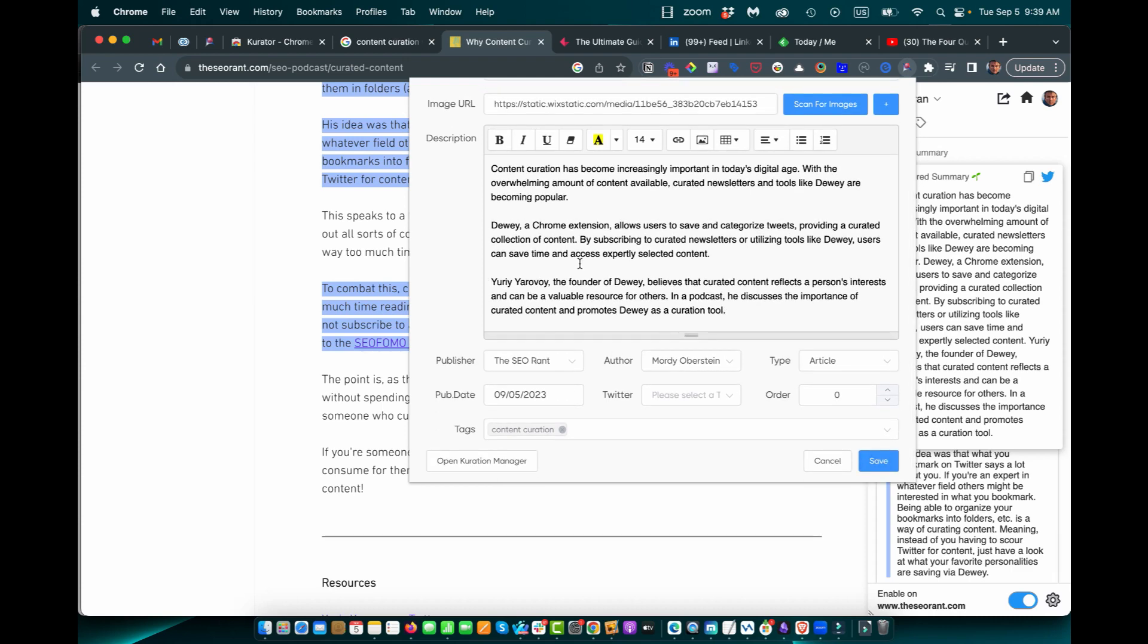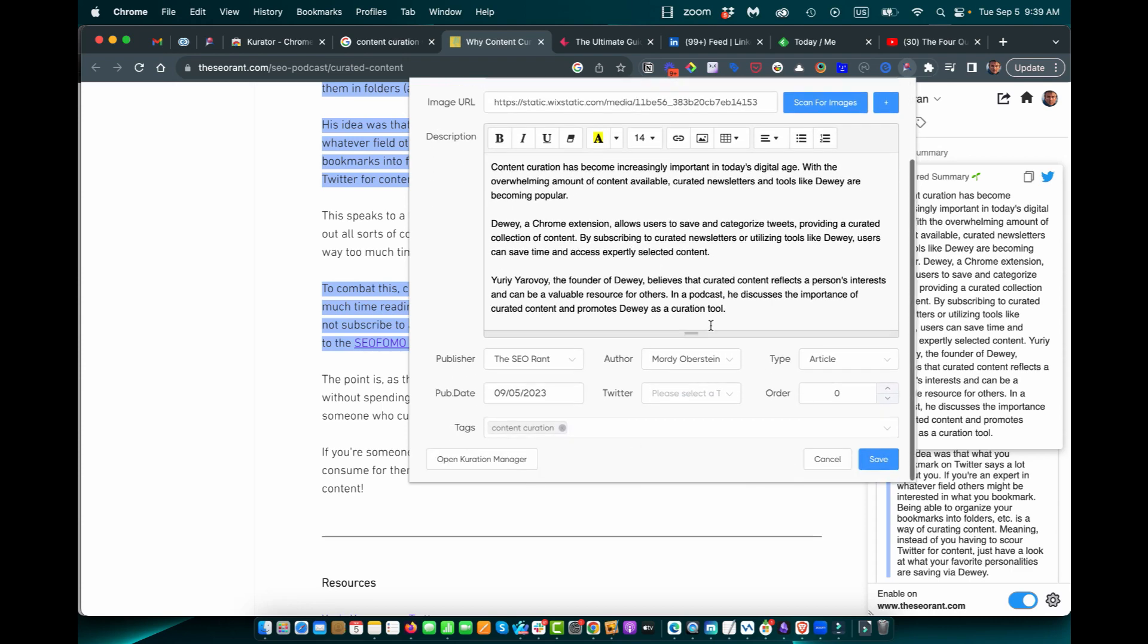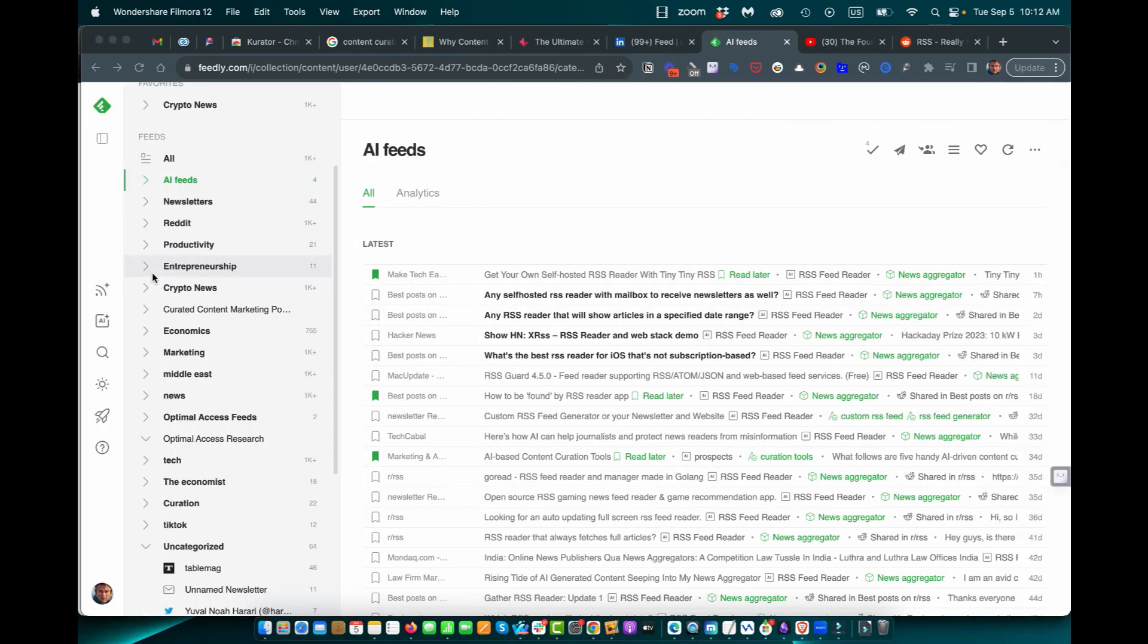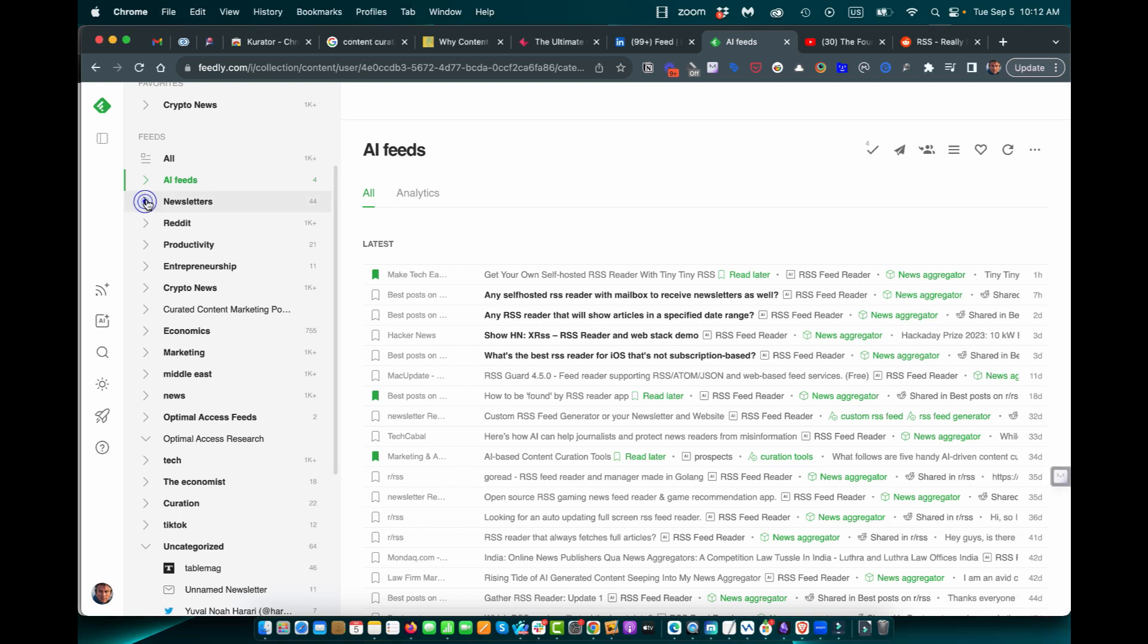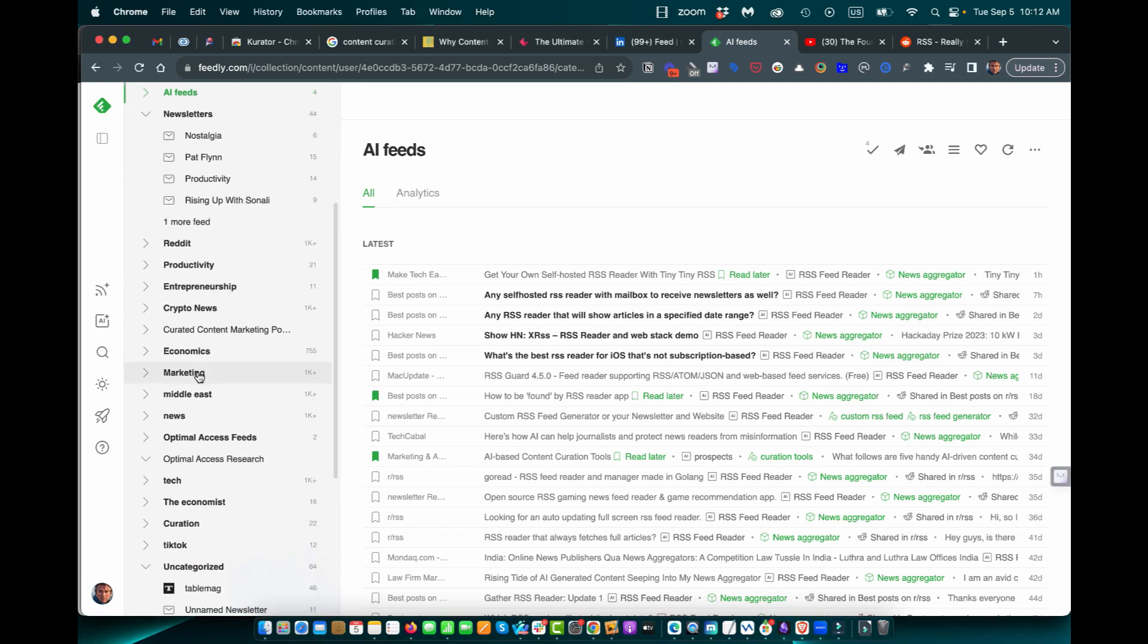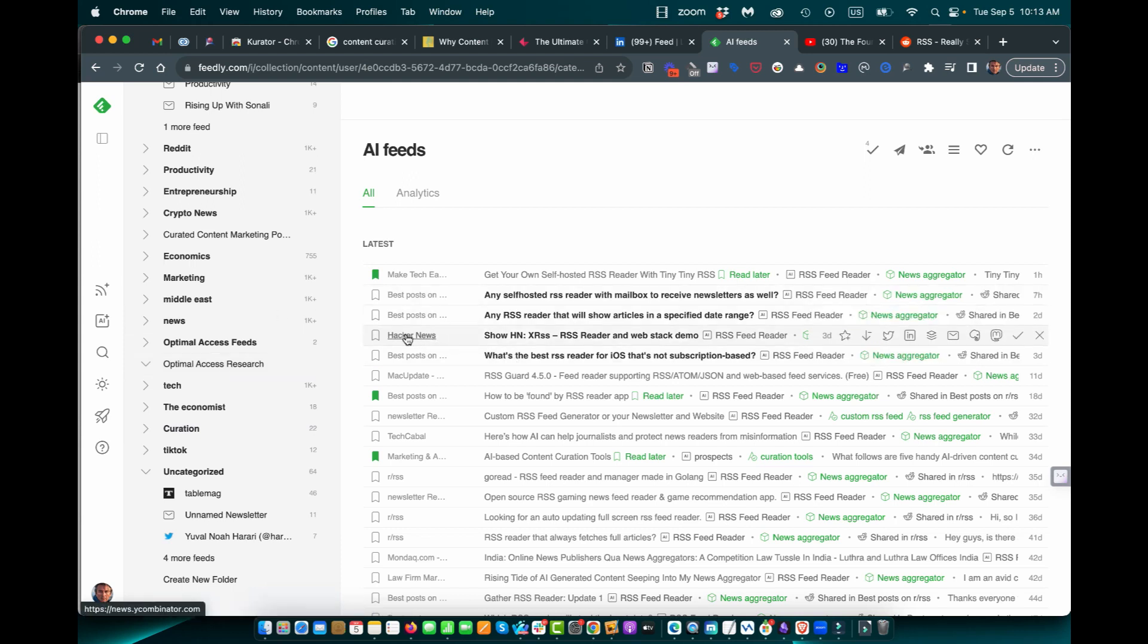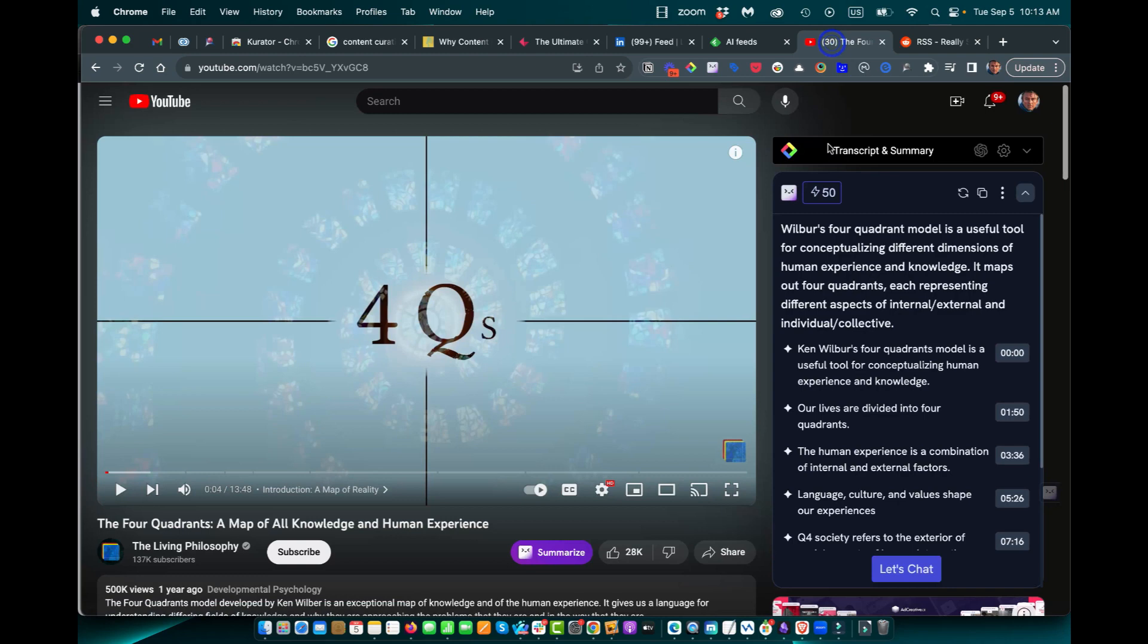Curator has powerful integrations with third-party platforms. We integrate with Feedly, a news reader that allows you to monitor your newsletters and different publications all in one place, and easily add your favorite posts to Curator by clicking on the read later.